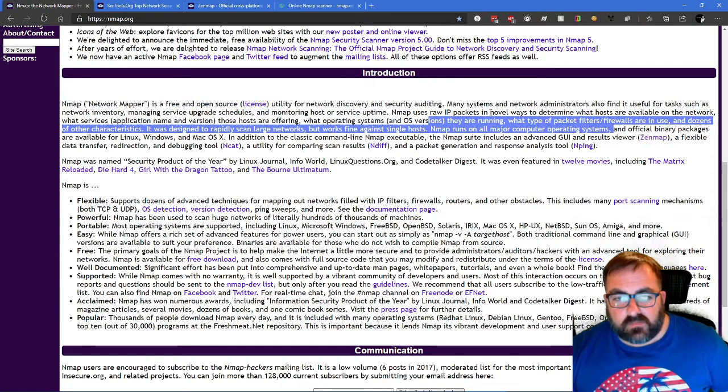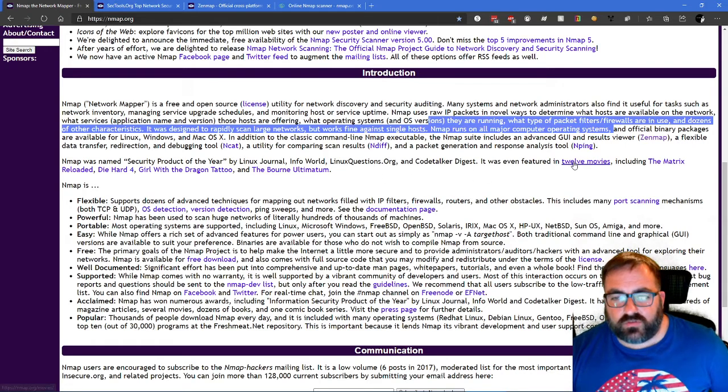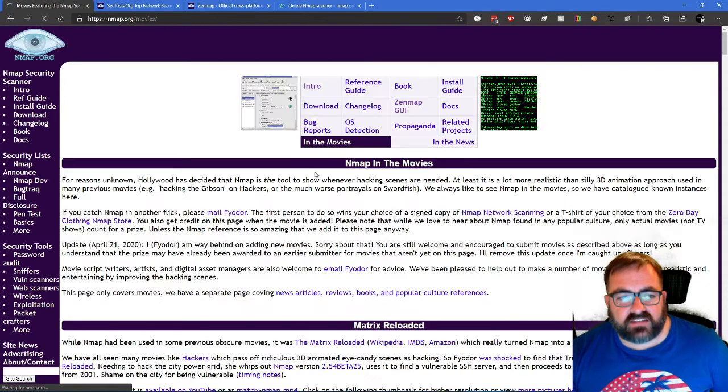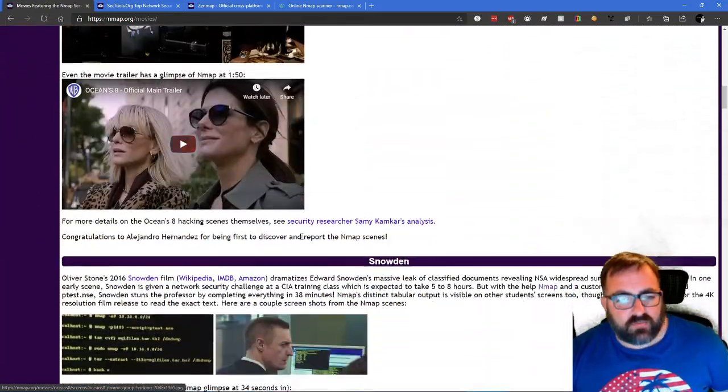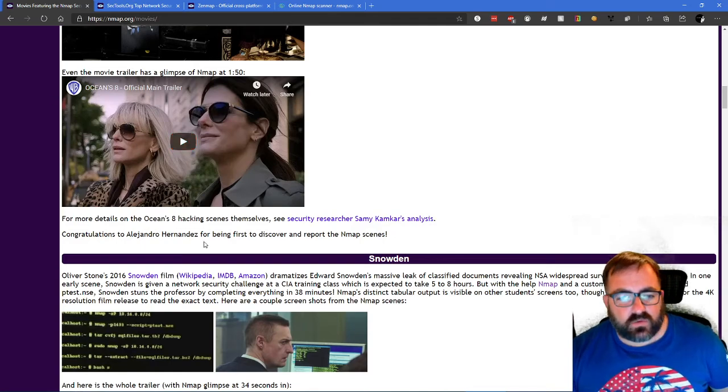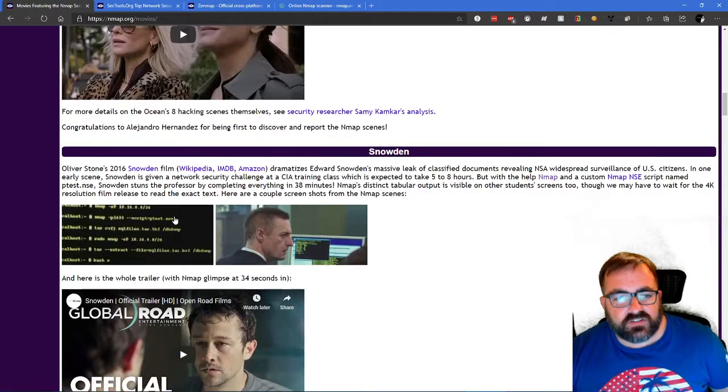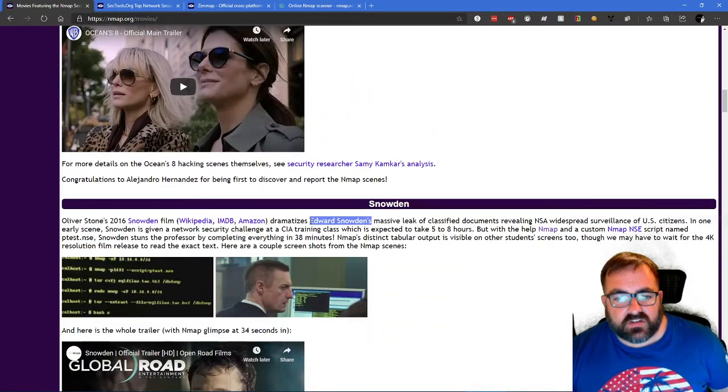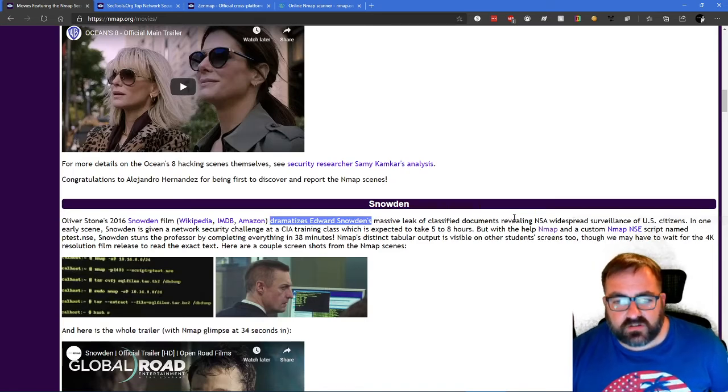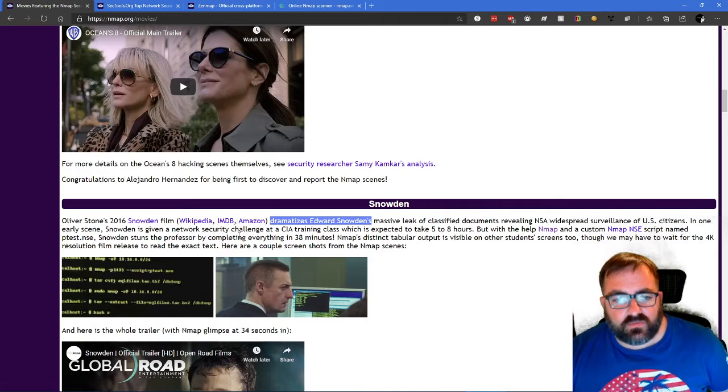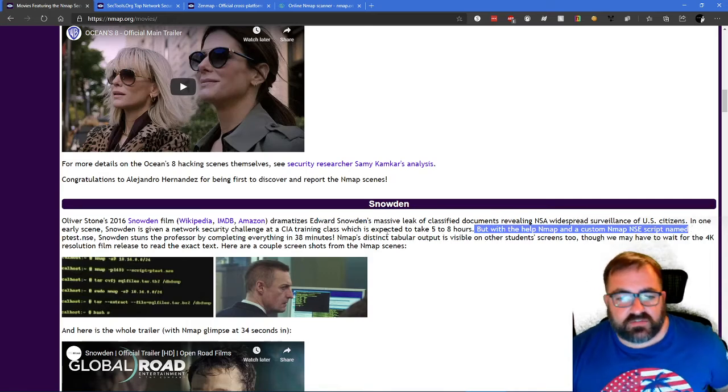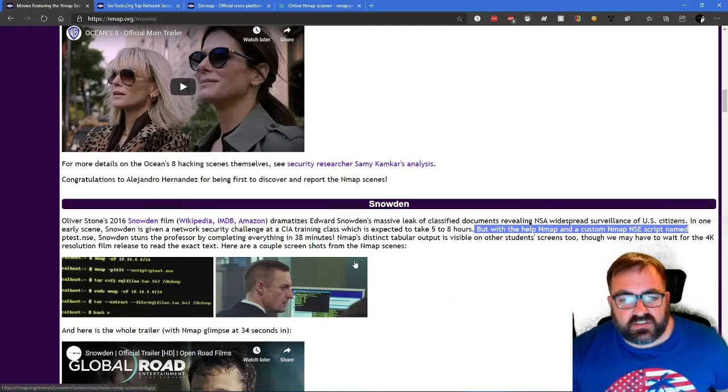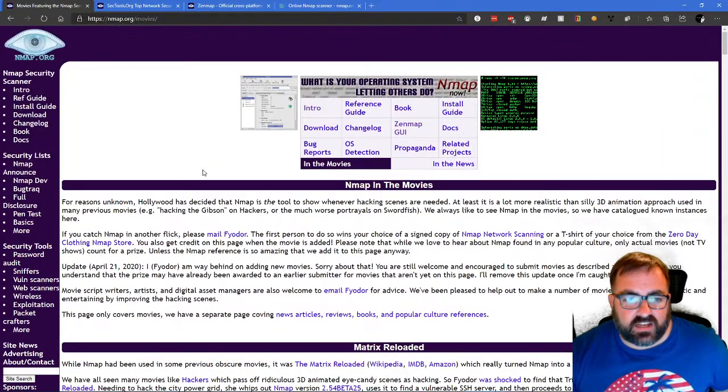Now, NMAP has been featured in Linux Journal. It's been featured in several movies, including The Matrix Reloaded, Die Hard 4, The Bourne Ultimatum. You can see all the different movies that NMAP was featured in. That makes it worthy alone of just your time. If you've read any of the Edward Snowden information, Snowden was given a security challenge, but with the help of NMAP and a custom scripting language, Snowden was able to accomplish the task in a mere 38 minutes.